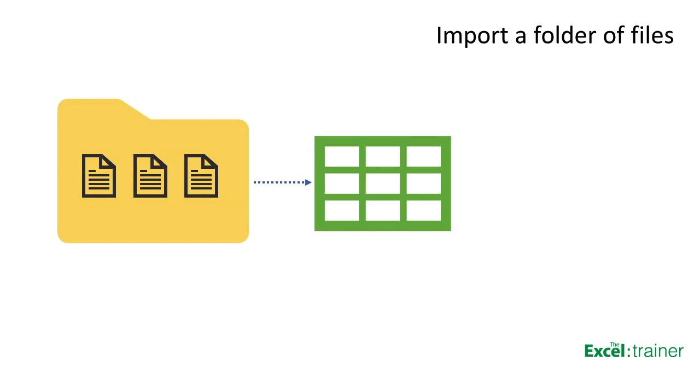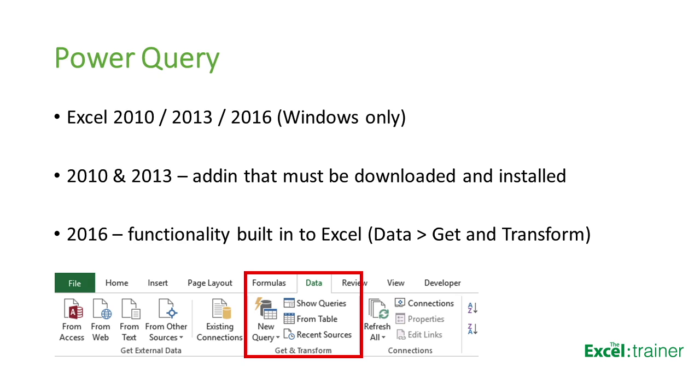Another common scenario is where you have several text files or Excel files containing data that's been exported from somewhere. If you put all these files into a single folder, Power Query can be used to quickly import them into Excel or you can connect to them, and this will make the creation of your pivot table reports quick and easy.